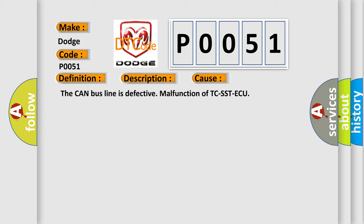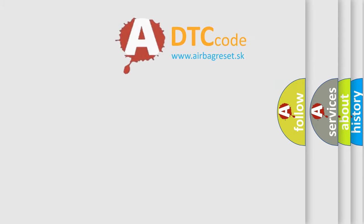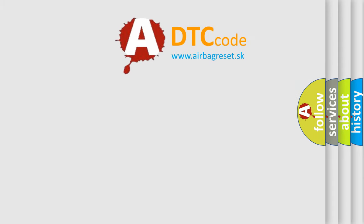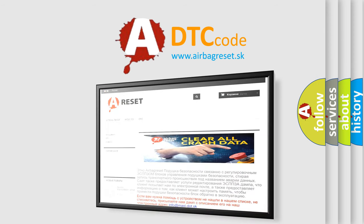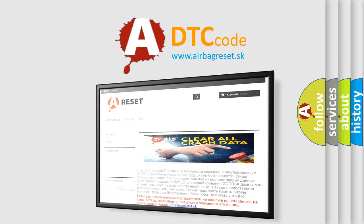The airbag-reset website aims to provide information in multiple languages. Thank you for your attention and stay tuned for the next video.